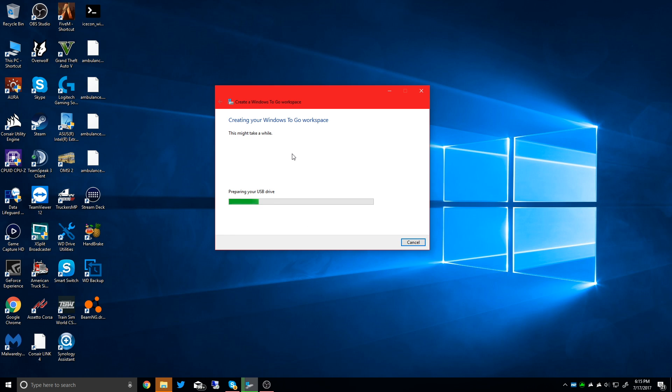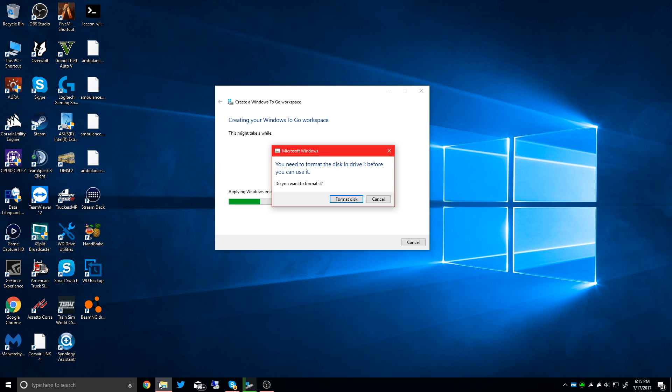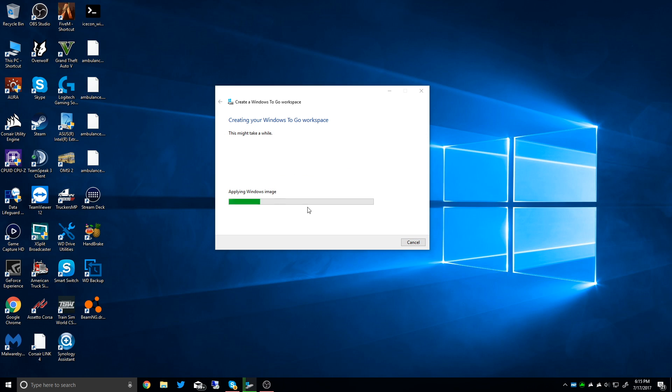So it's going to prepare the USB drive. I'll just dismiss that because it's wanting to reformat it for this computer. So it's going to apply the Windows image to that.